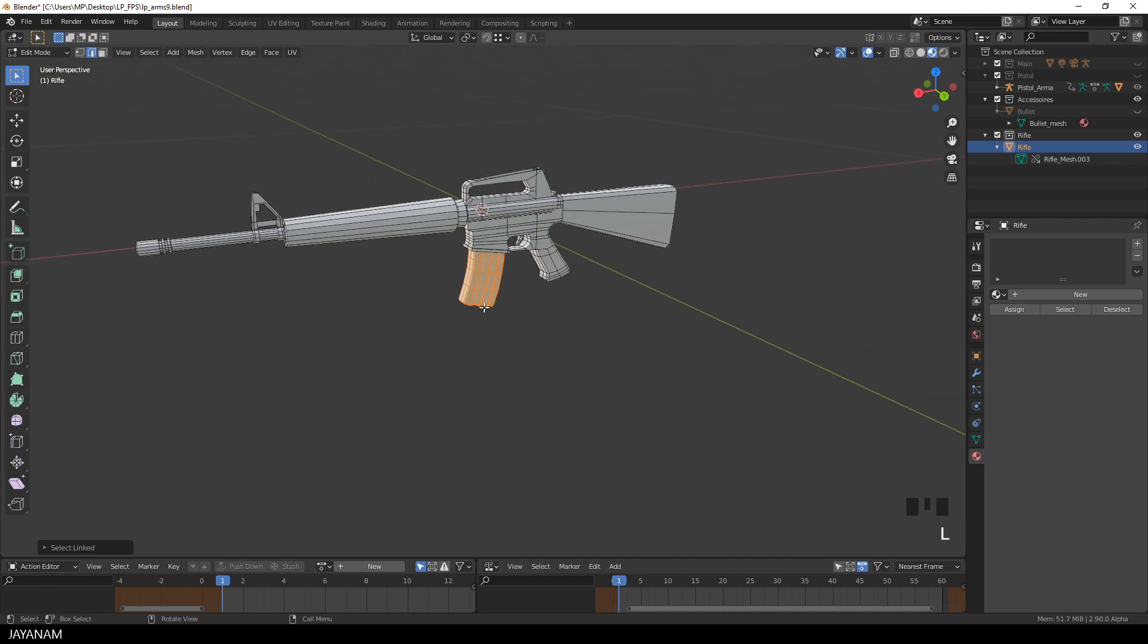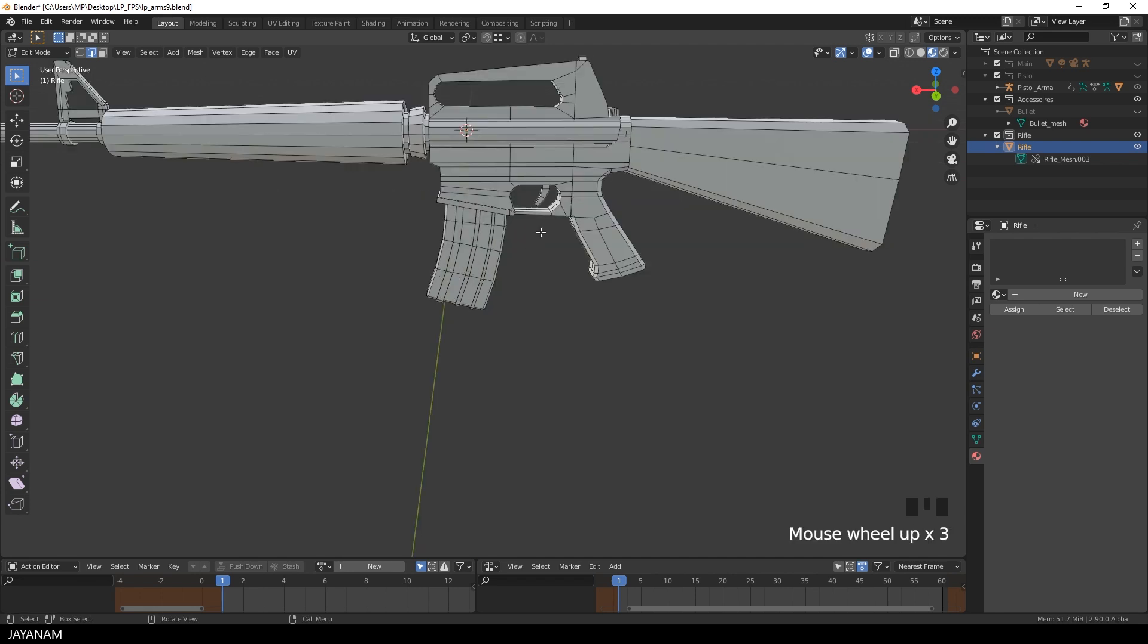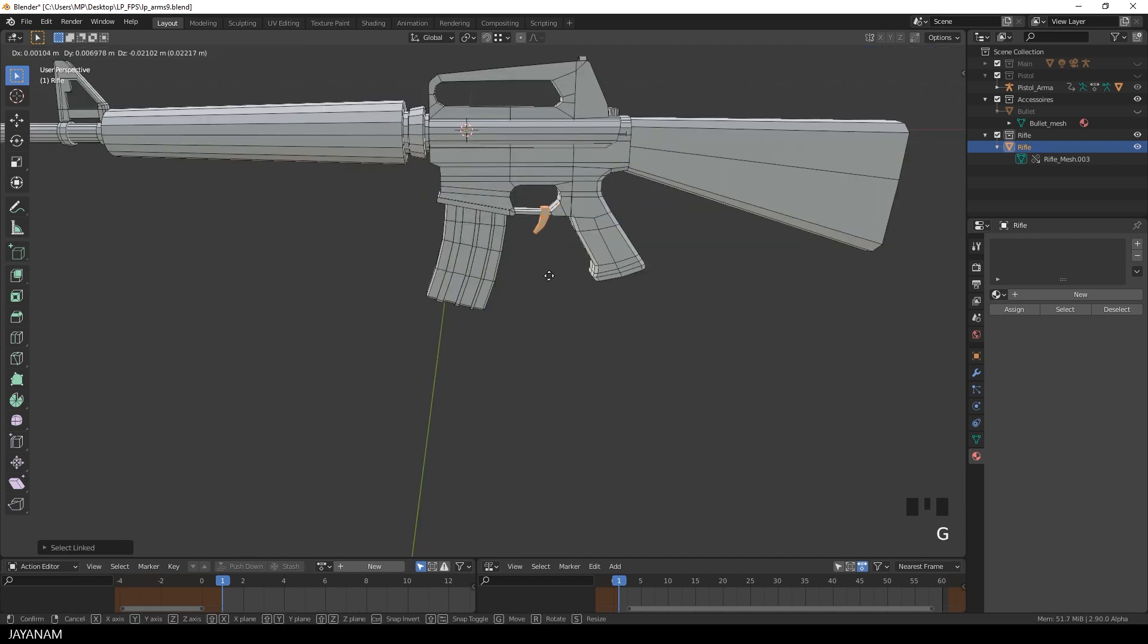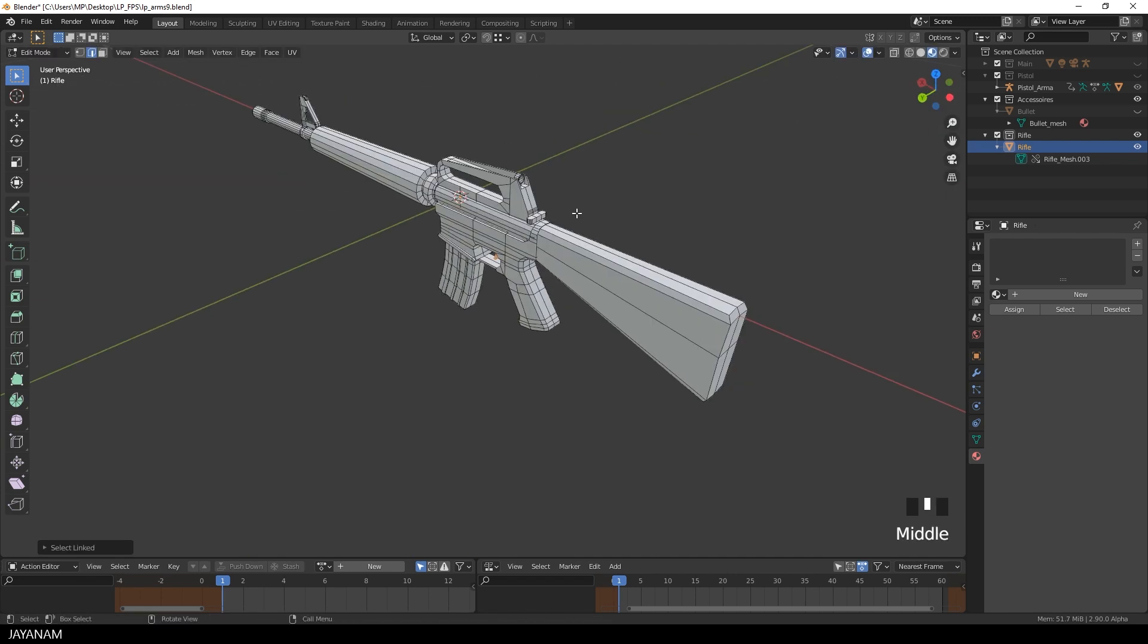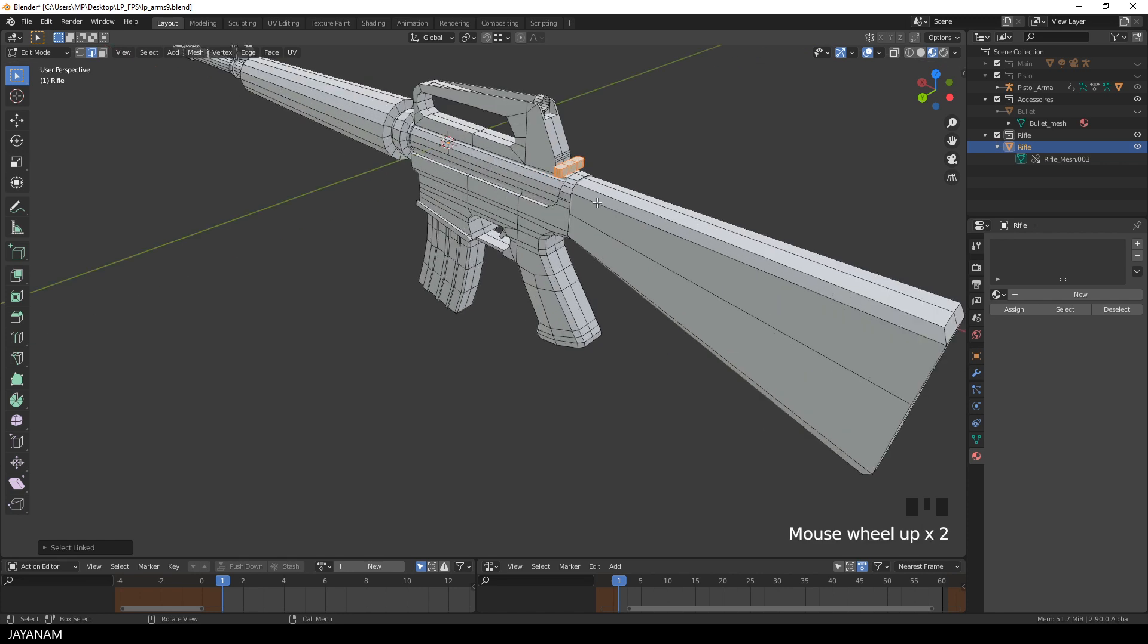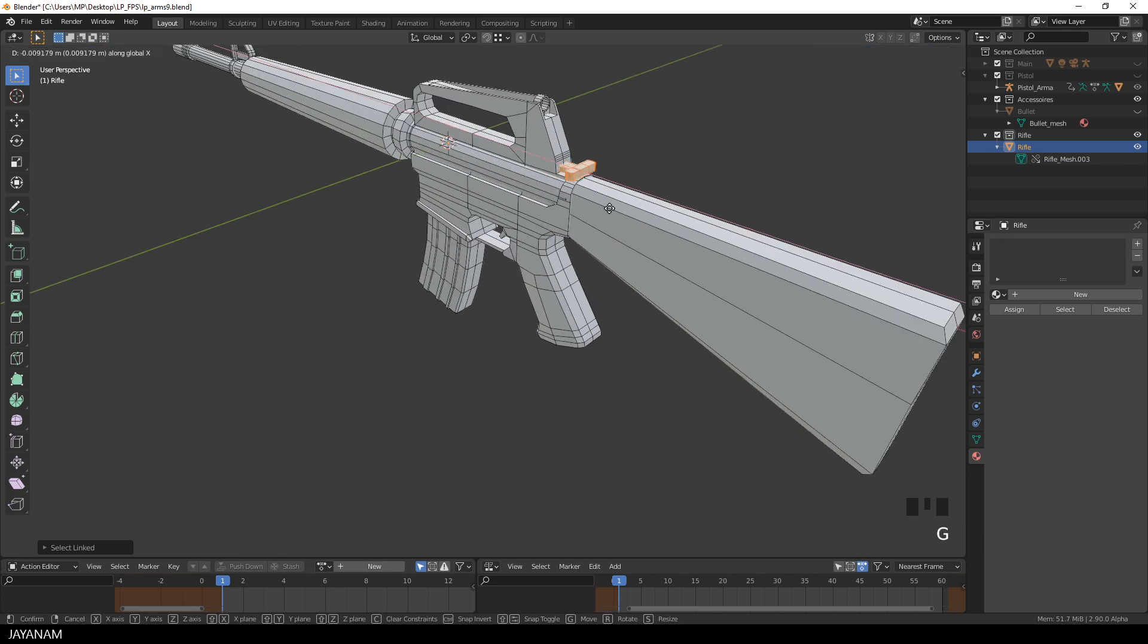For instance here the mag, the trigger, or this part here at the back side, but the whole model is just one mesh.